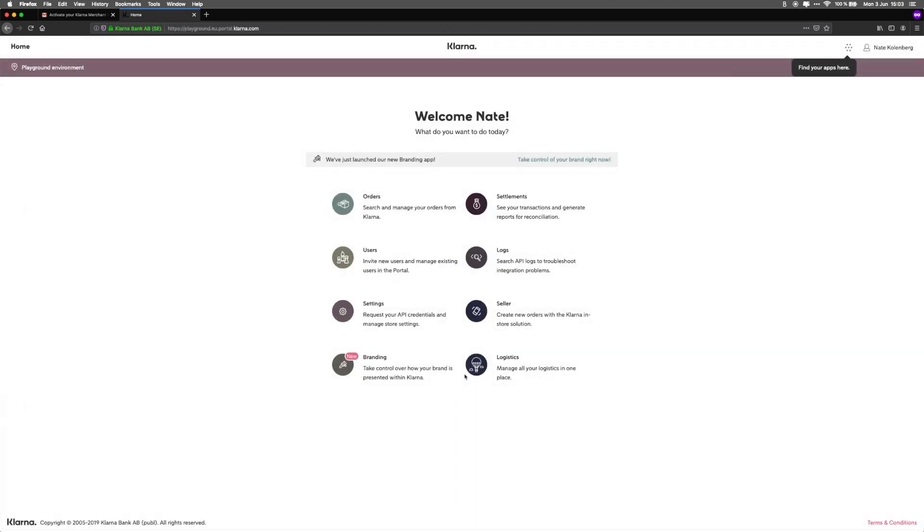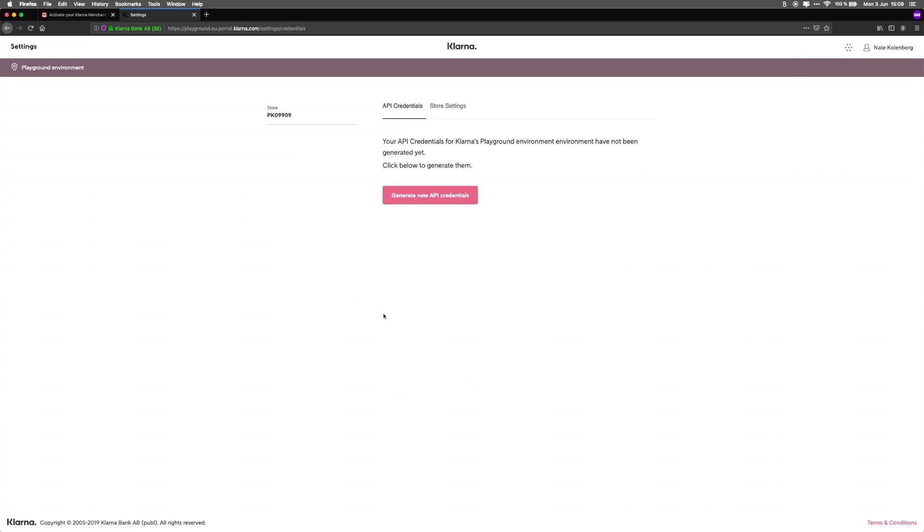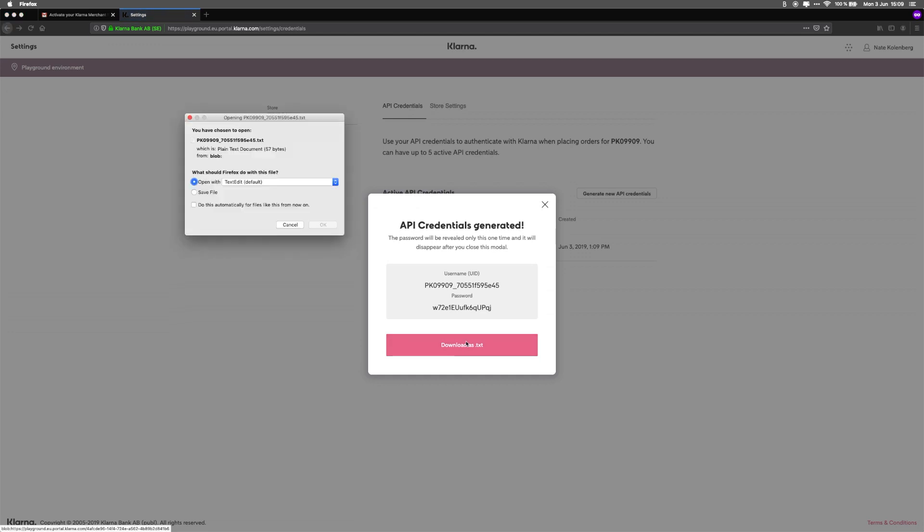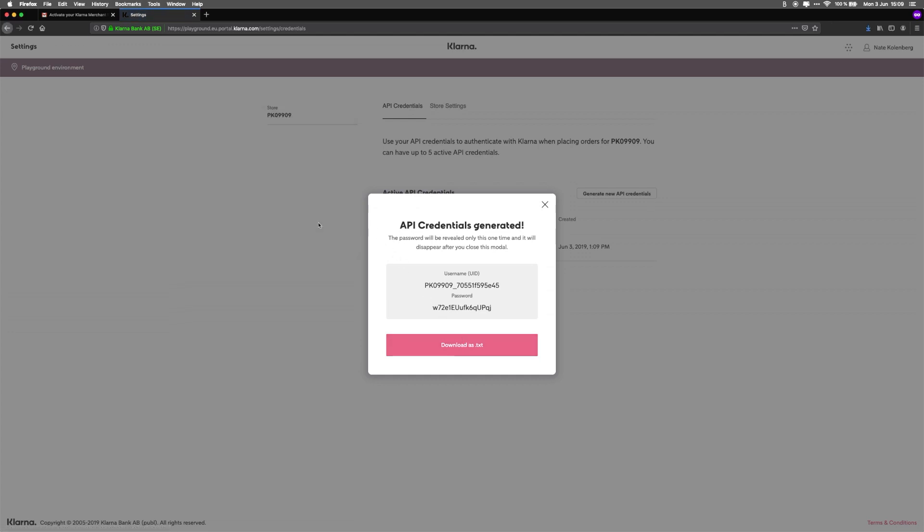Let's take a look at the merchant portal app menu. This is where you manage your orders, check your logs, handle your settlement files, and more. But for now, we're going to create our Merchant ID and Shared Secret by clicking on the Settings icon. Then click Generate New API Credentials. Now your API credentials are generated. These will only be shown once, so make sure that you copy them or download them as a text file and save them securely.